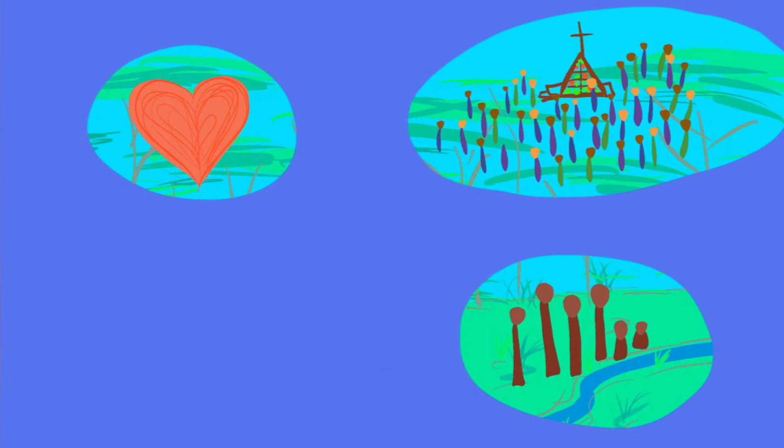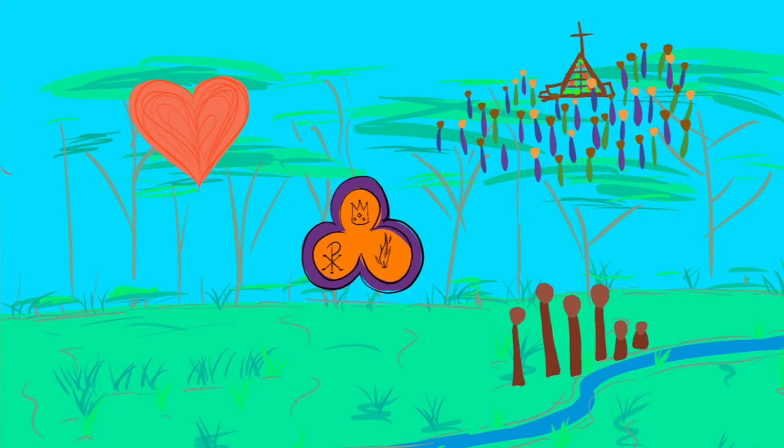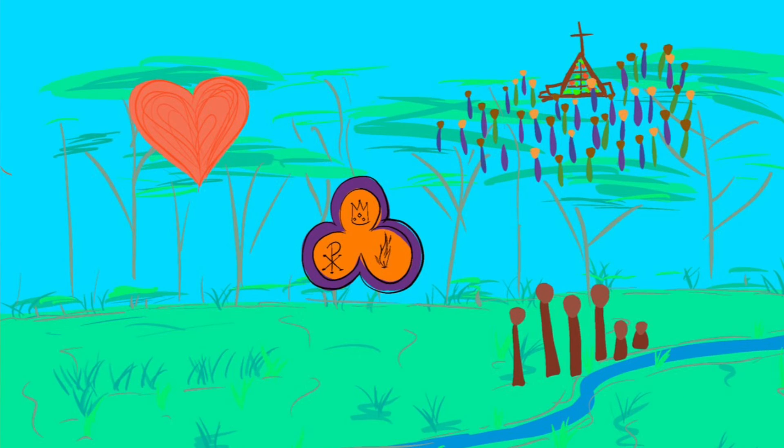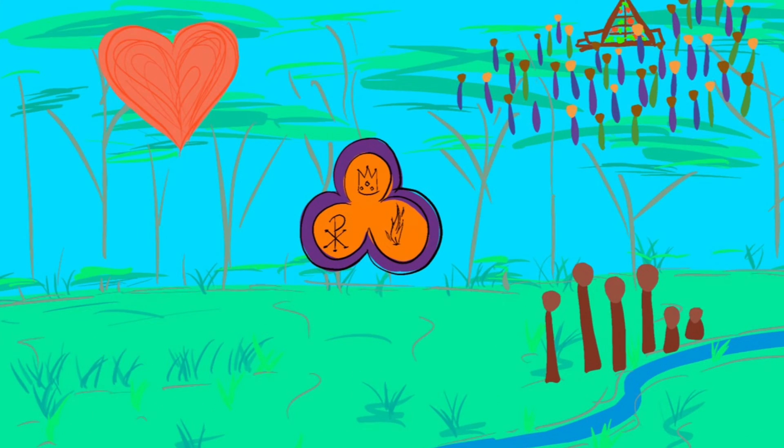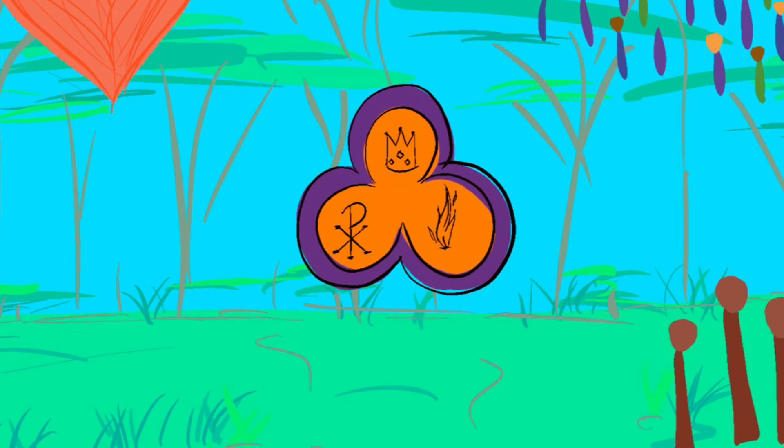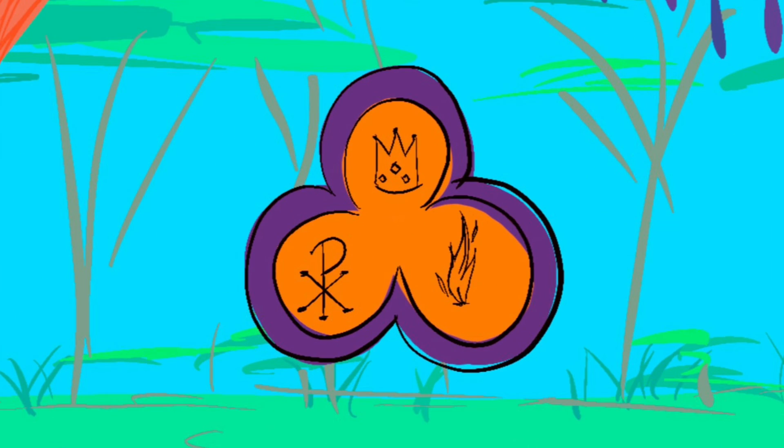But anyone who loves this story longs to see the one who is the center of the story. The snake crusher is coming back again to wipe away all the bad guys, and wipe away every tear.